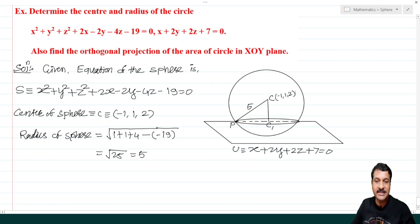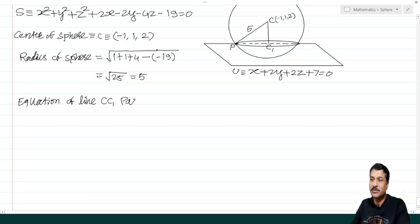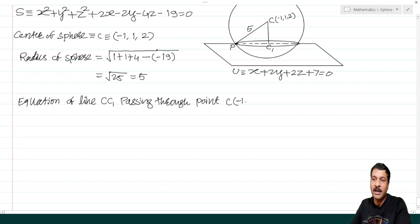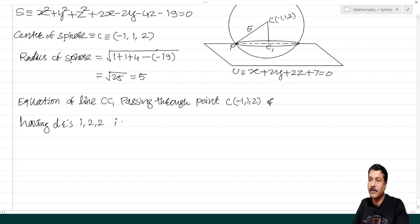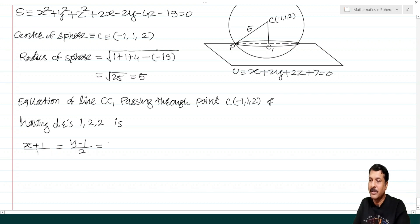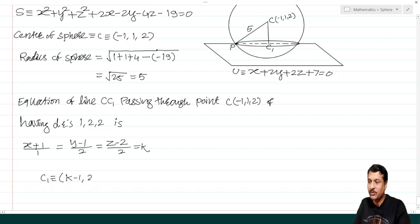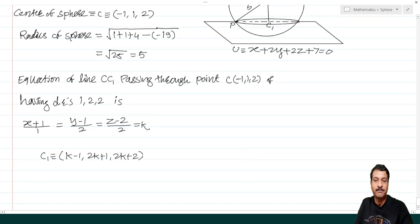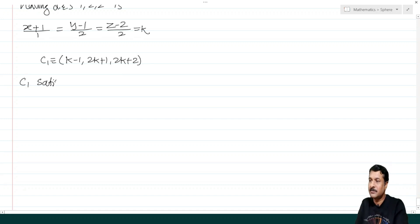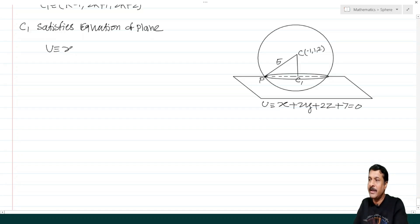To find C₁, write the line CC₁ passing through C(−1, 1, 2) with direction ratios 1, 2, 2 (coefficients of the plane): (x + 1)/1 = (y − 1)/2 = (z − 2)/2 = k. So C₁ = (k − 1, 2k + 1, 2k + 2). Since C₁ lies on the plane x + 2y + 2z + 7 = 0, substitute C₁ into the plane equation.